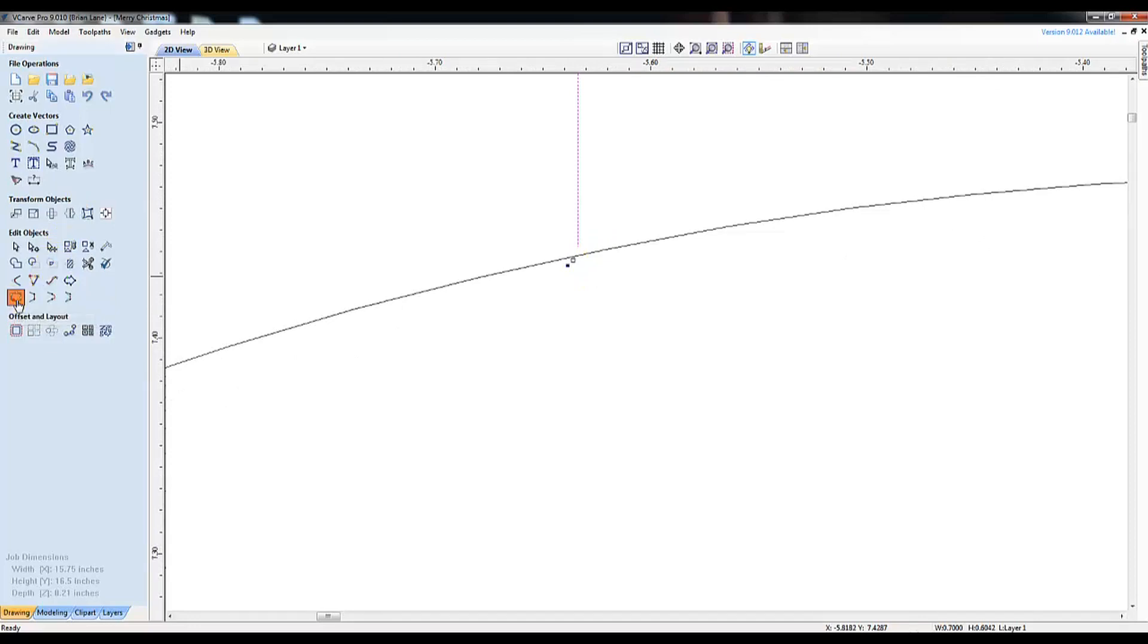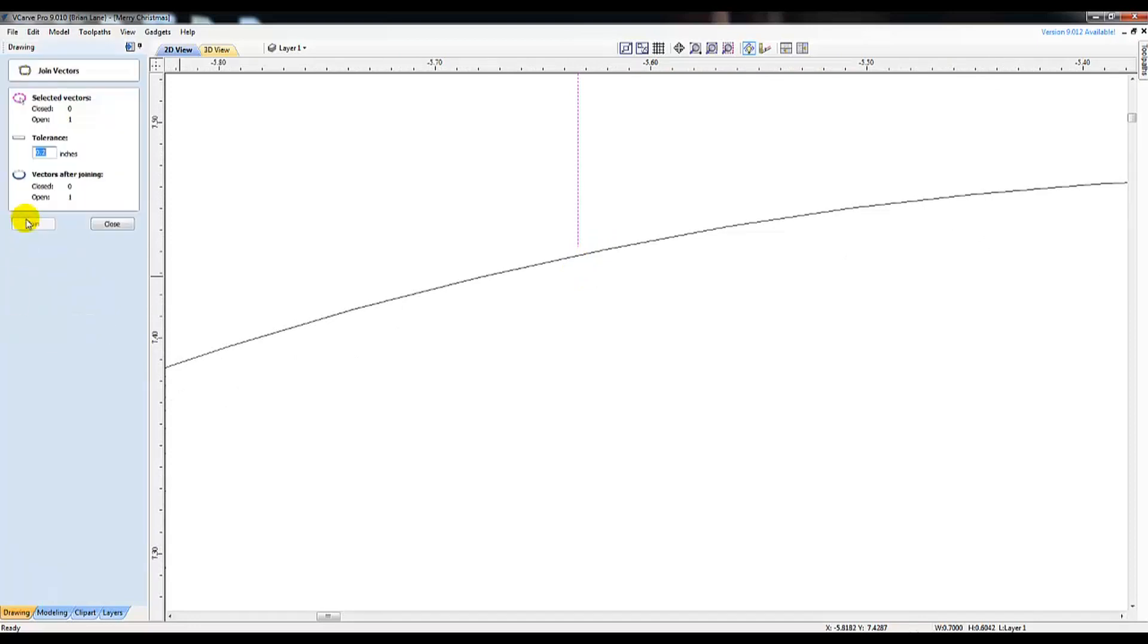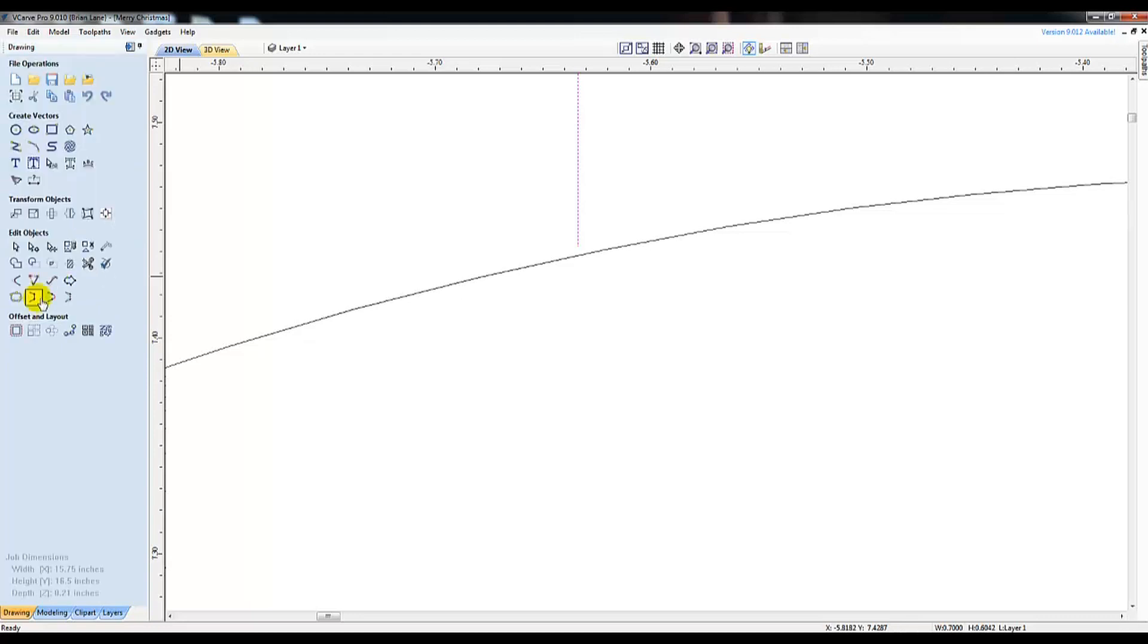The first one is the Join tool. If your tolerance is set too low in the settings, raise the number in inches up and it should locate and close the gap for you.